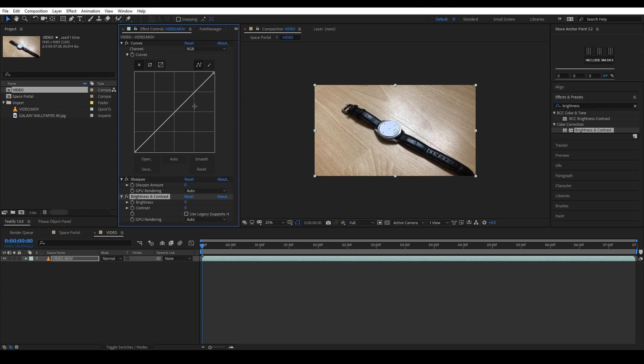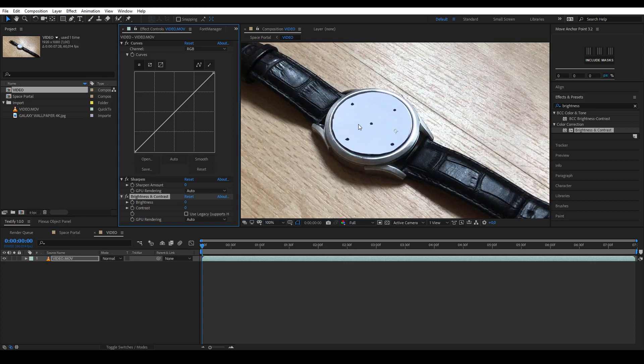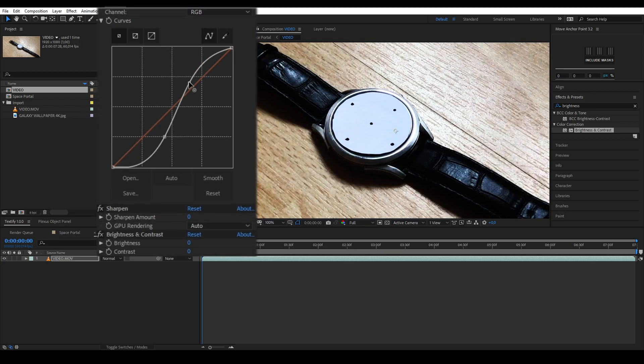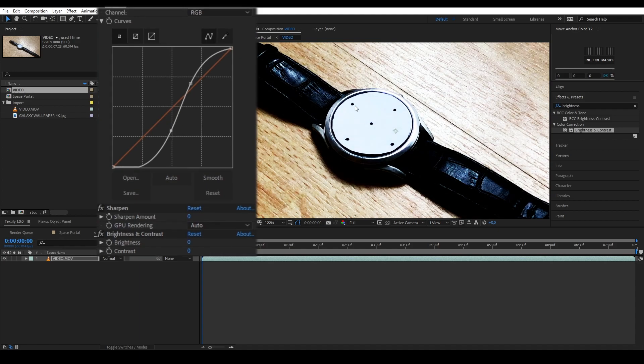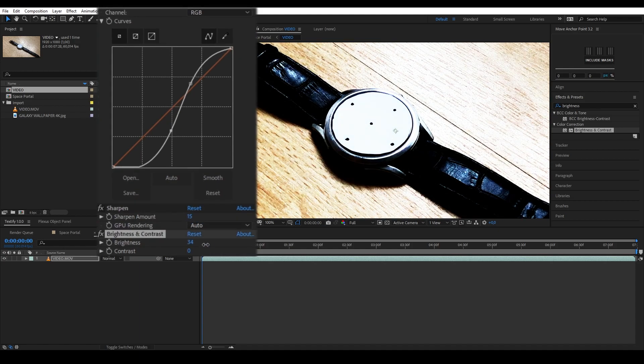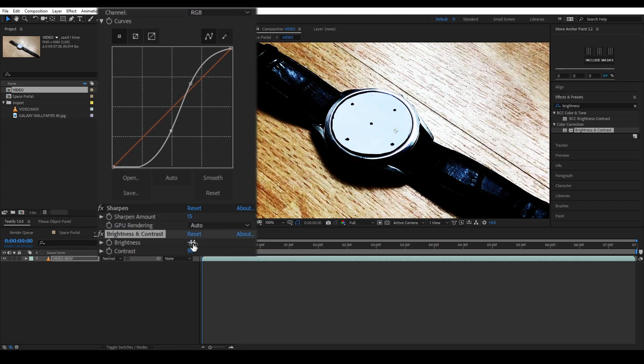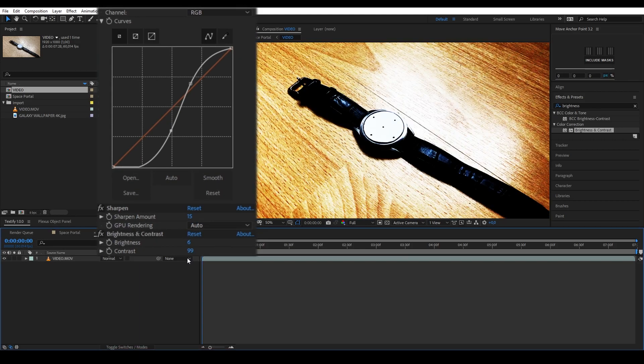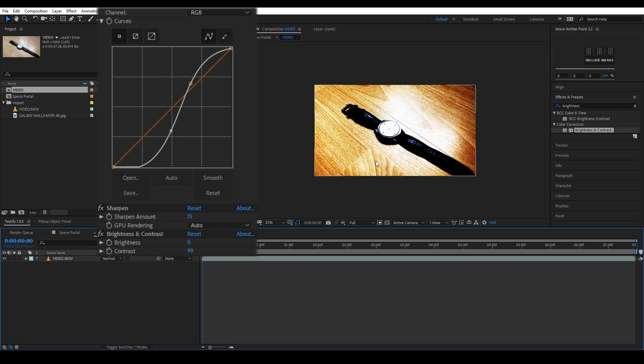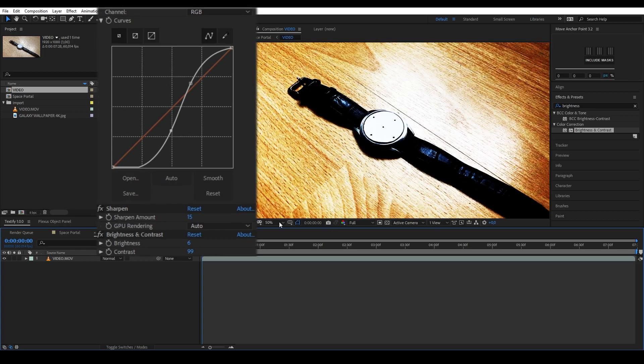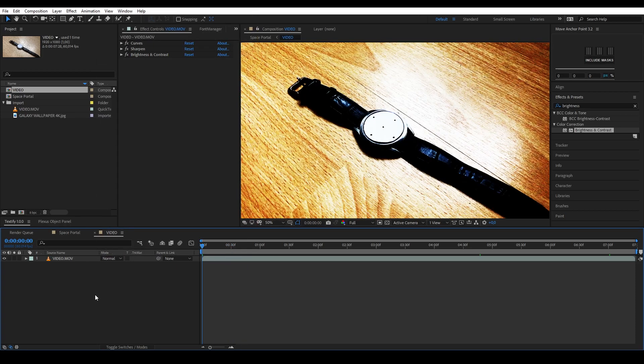Once applied, we're going to adjust the settings to amplify colors and detail. These changes are only for the tracking process and won't be seen in the final result. Once you have optimized your video, we're going to track the precomp. Go back into the main composition.